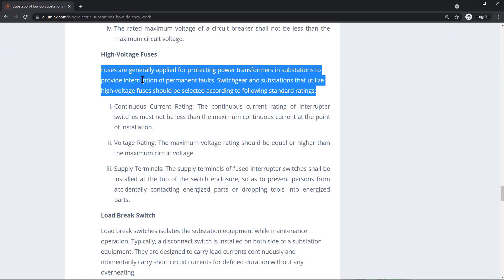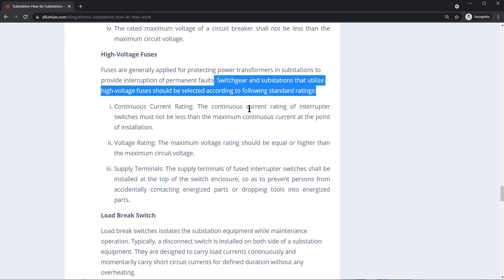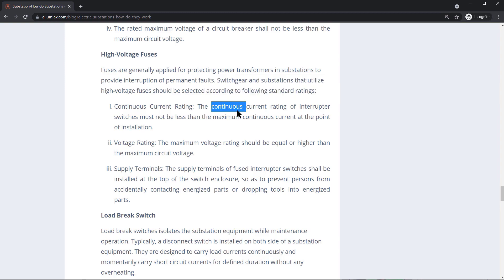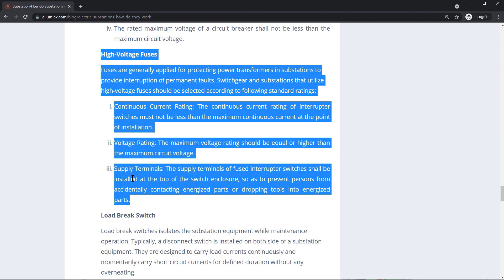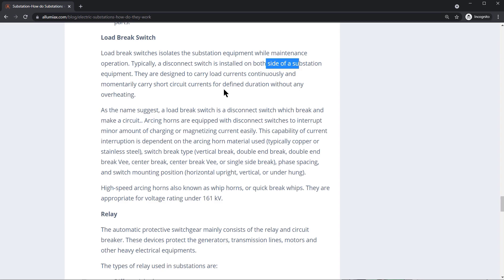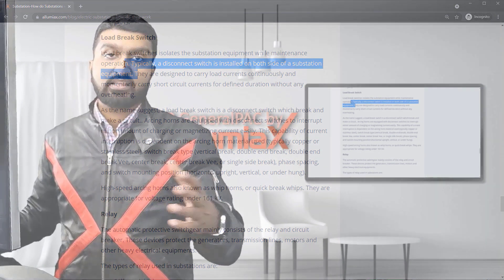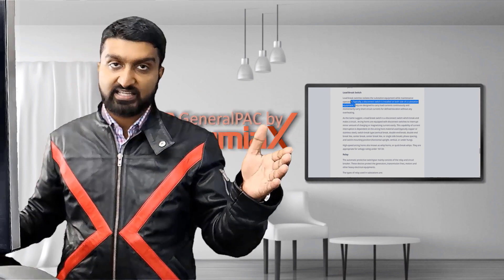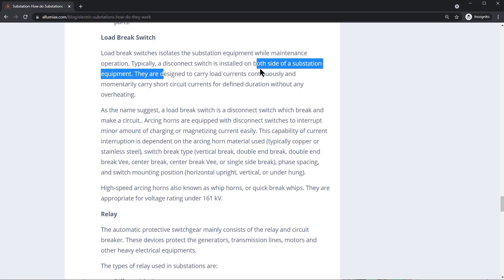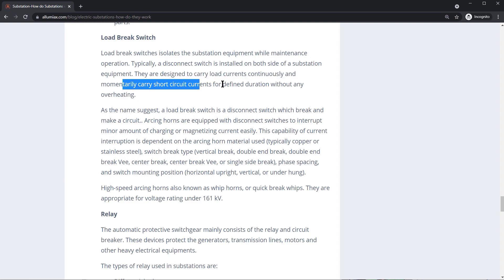High-voltage fuses are generally applied for protecting power transformers in a substation to interrupt permanent faults, and should be selected according to standard ratings. Typically, a disconnect switch is installed on both sides of substation equipment — on the line side as well as the load side. They're designed to carry load current continuously and momentarily carry short-circuit currents for a defined duration without overheating.